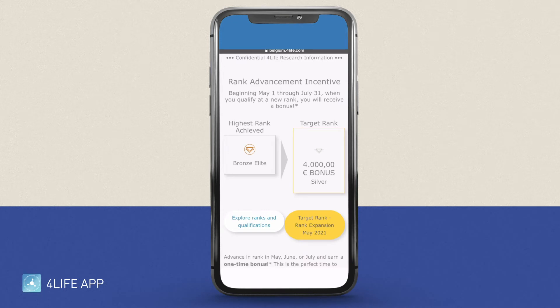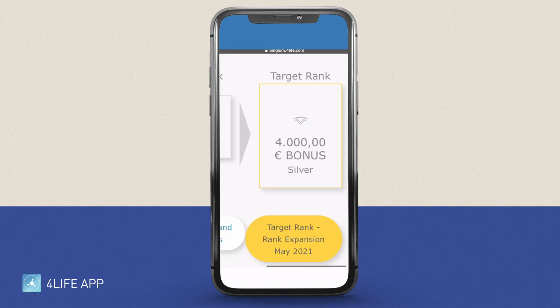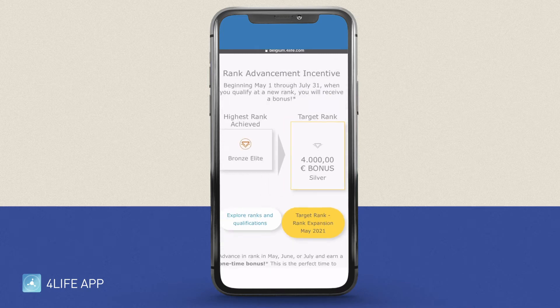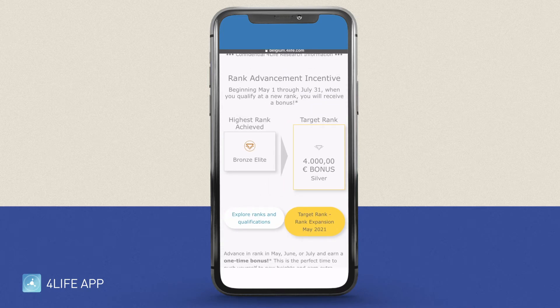On the other hand, on the right side, you have the target rank, which is the rank you want to work towards to be able to obtain a bonus when you qualify for the first time during the incentive period, from May 1st to July 31st.